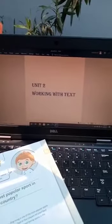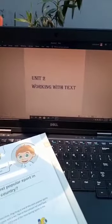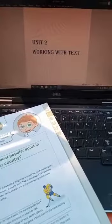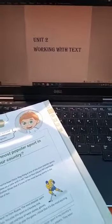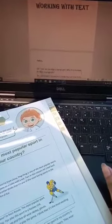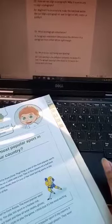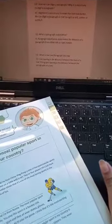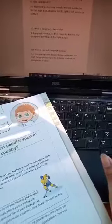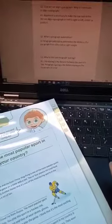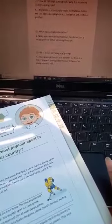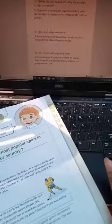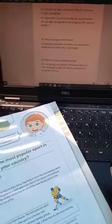Assalamu alaykum everyone, I hope you all are good. Today in Primary 3 computer class we have started the written work of Unit 2: Working with Tags. In Task 1 we have done three questions: the first question is how we can align a paragraph and why it is necessary to align a paragraph, question number 2 is what is paragraph indentation, and the third question is what is line and paragraph spacing.